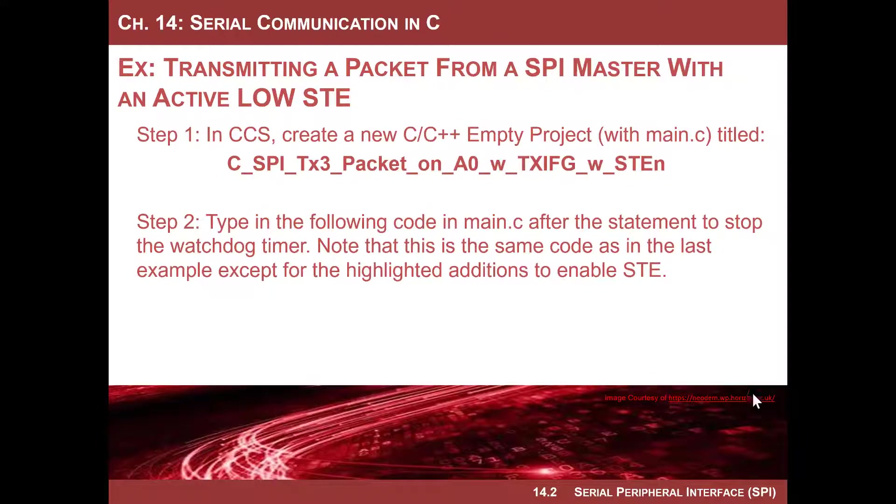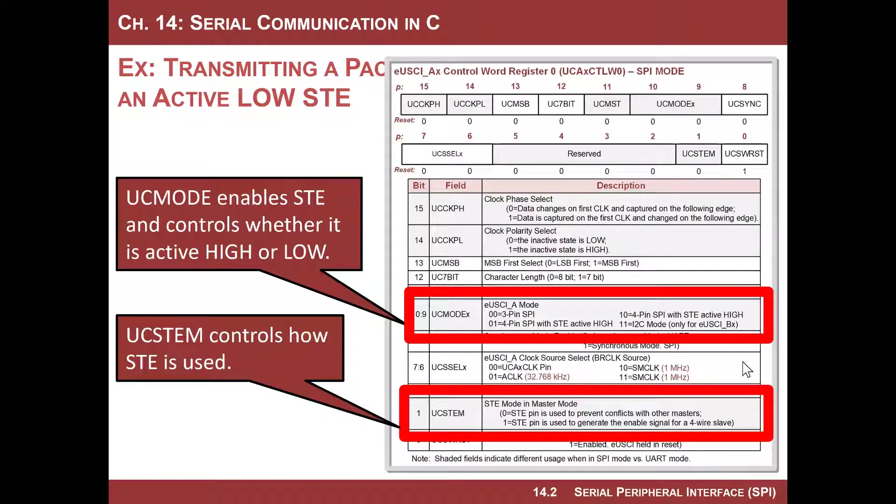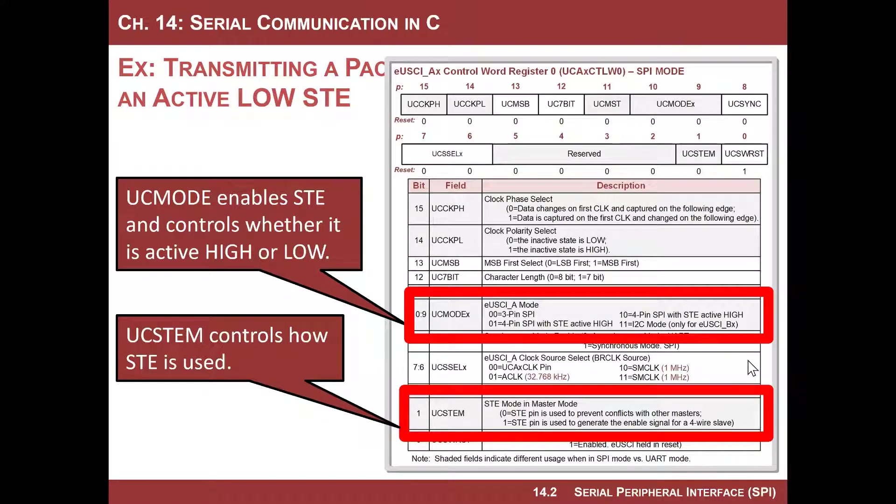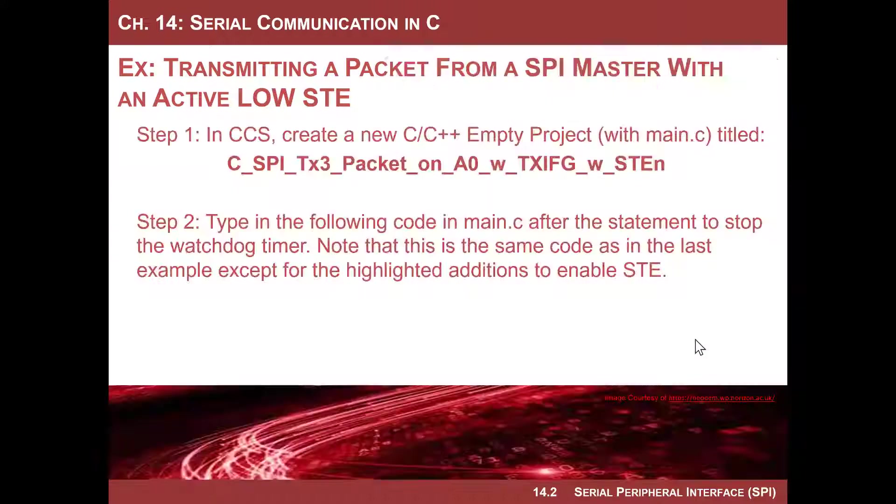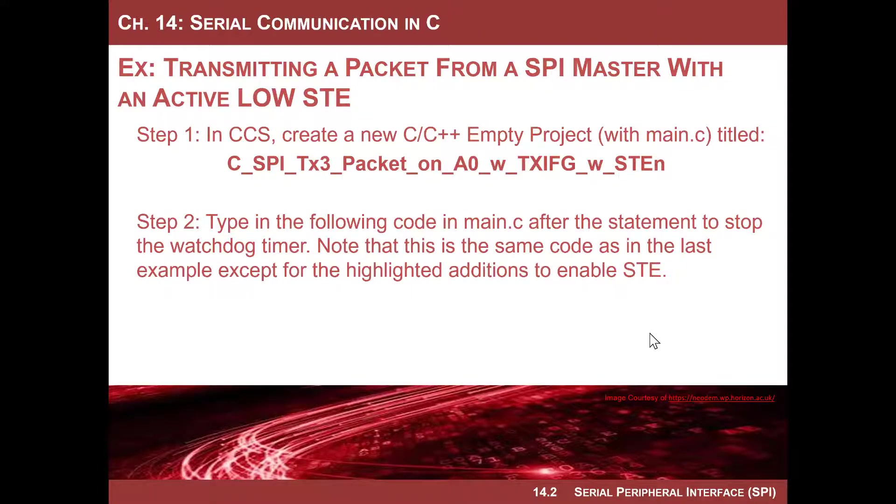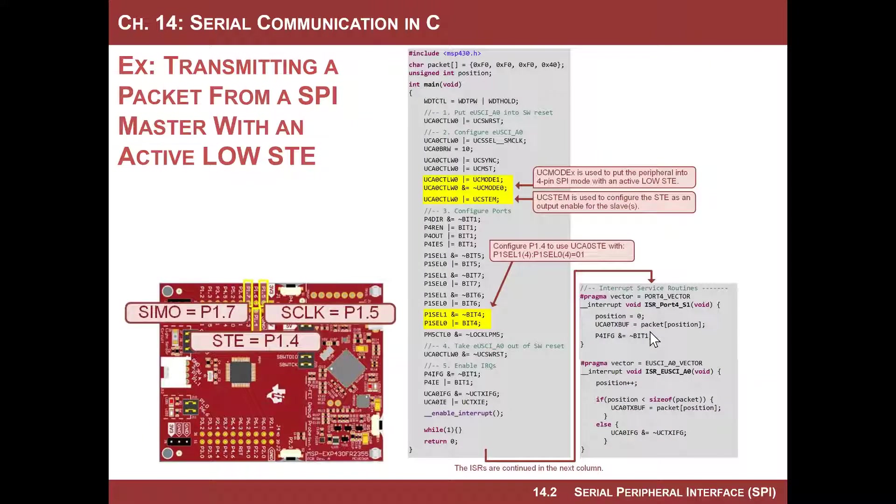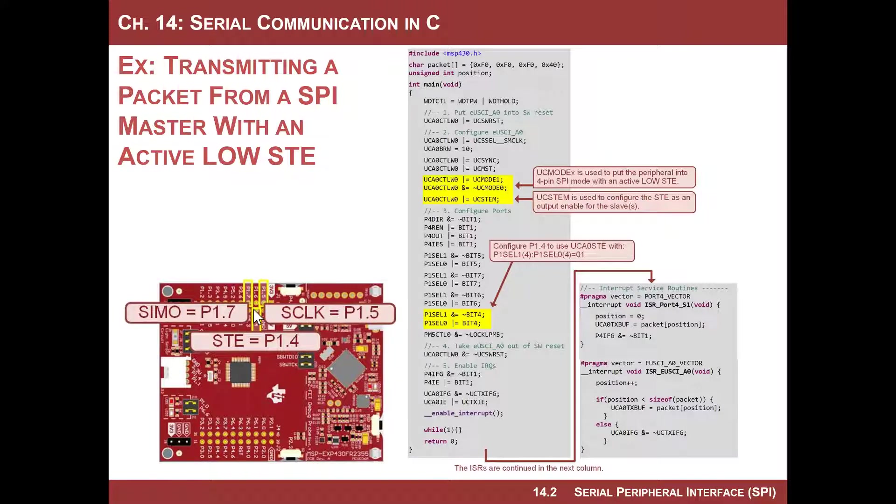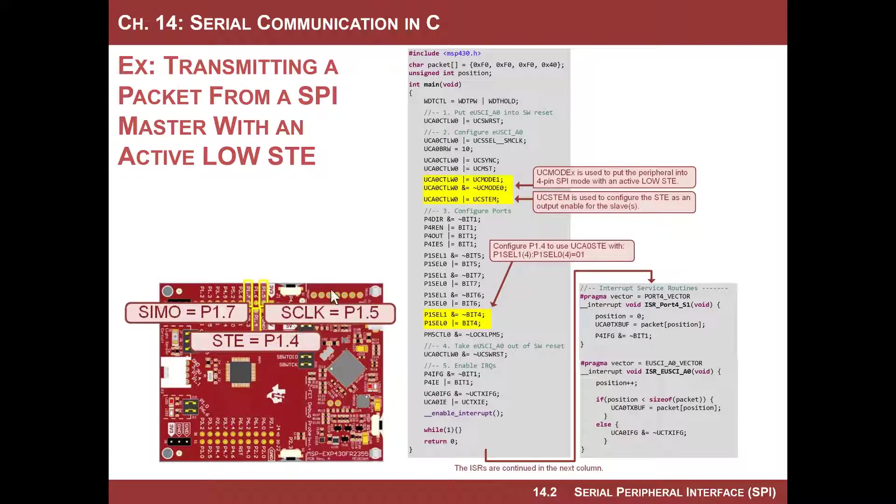So that's basically all there is to it. Why don't we do an example where we take the code that we did last time where we sent a packet and we will this time put that same code on there and we'll enable STE this time. That's all we're going to do. And then we'll observe it with the logic analyzer and we'll see its behavior across sending four packets.